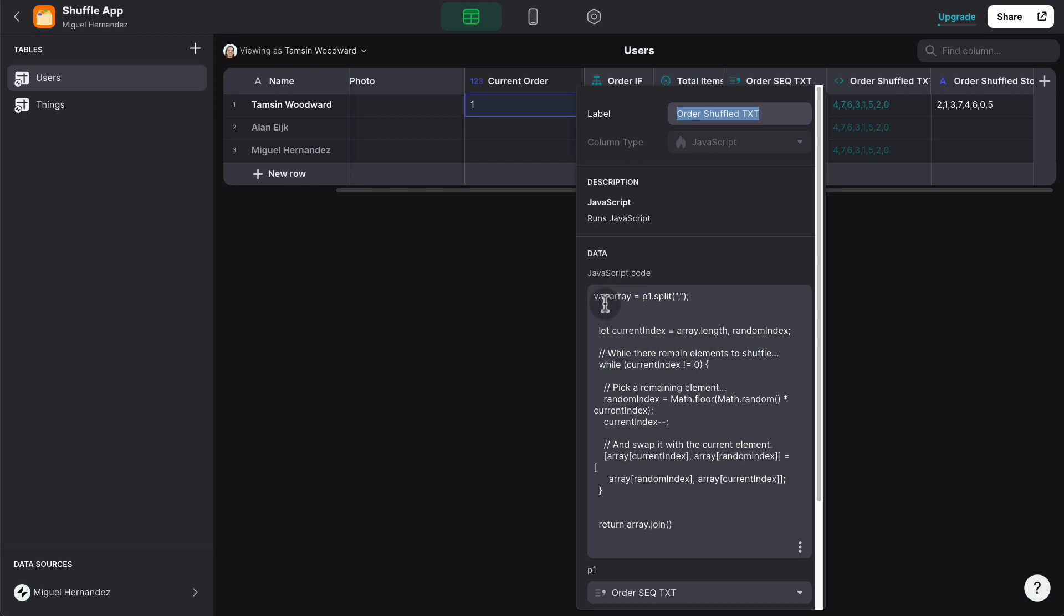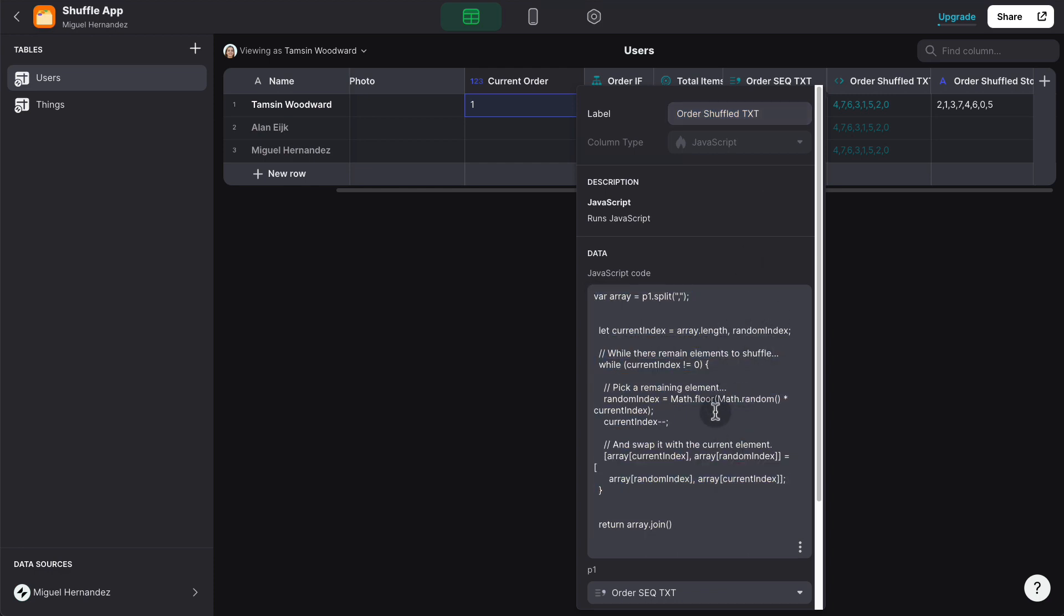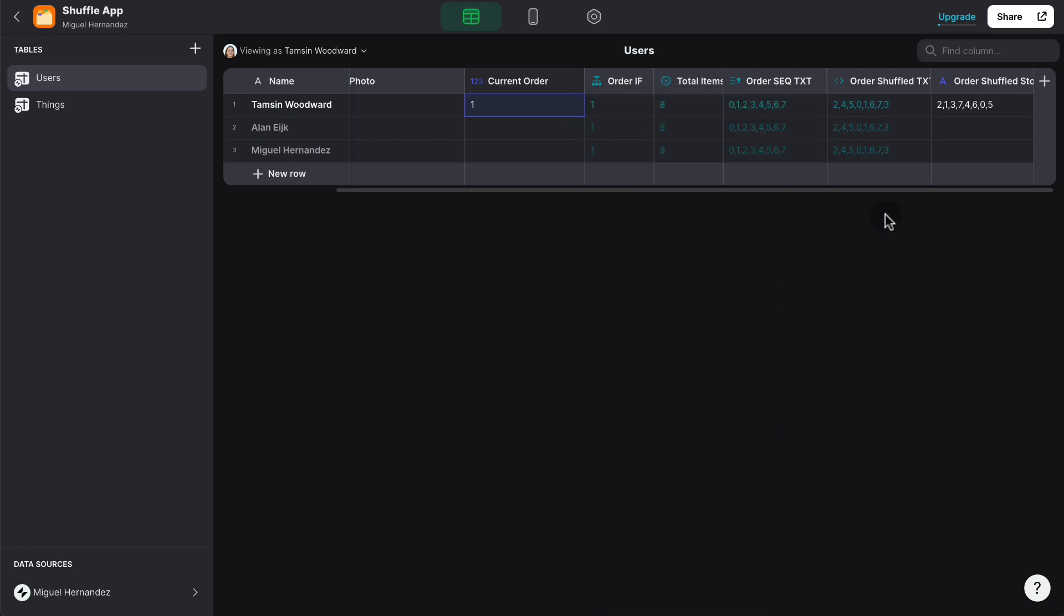But we can use a JavaScript component column here. And basically, we will copy and paste in this formula. And what basically this formula is doing is randomizing this string.